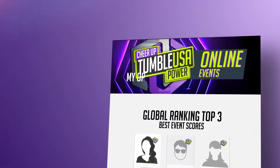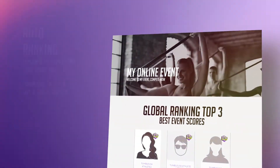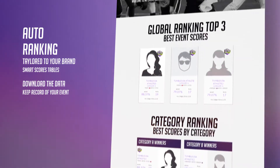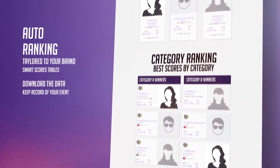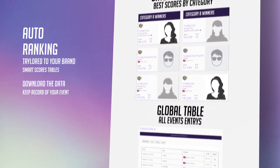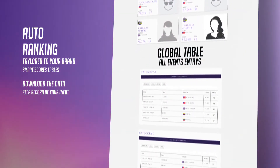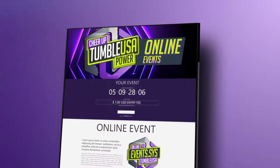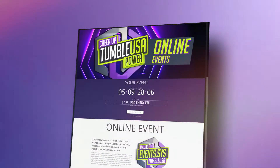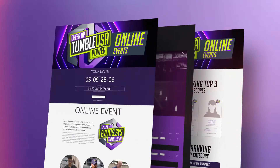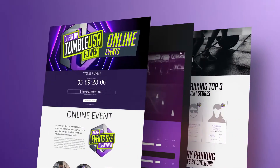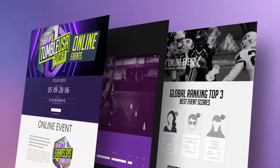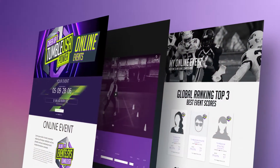The ranking page is tailored to your brand, with photos of the athletes, global winners panel, and winners by category, all downloadable for your records. Unlike other systems, it is smartly programmed, allowing you, your judges, and your athletes to focus and enjoy the event.